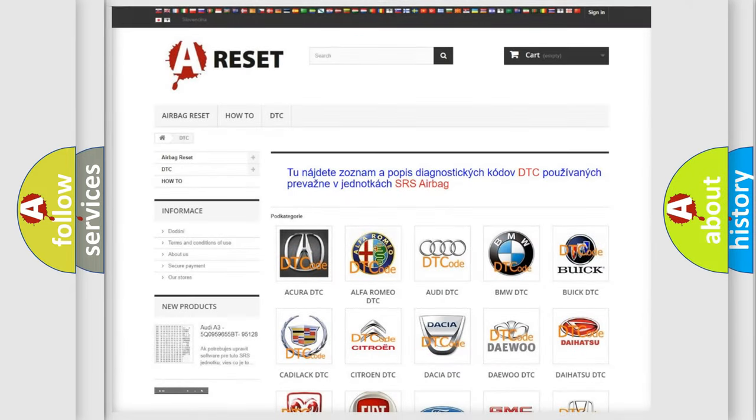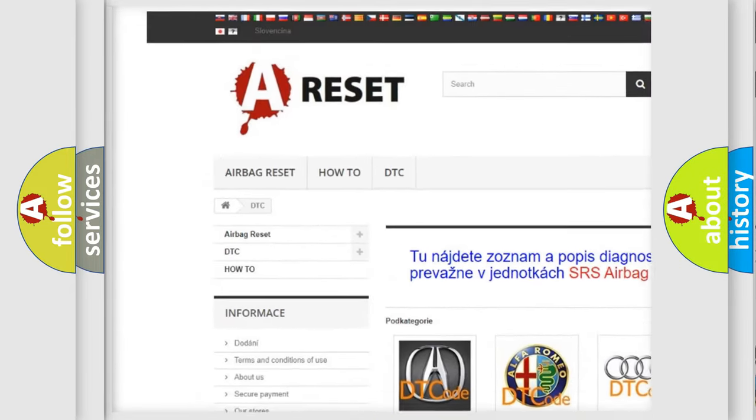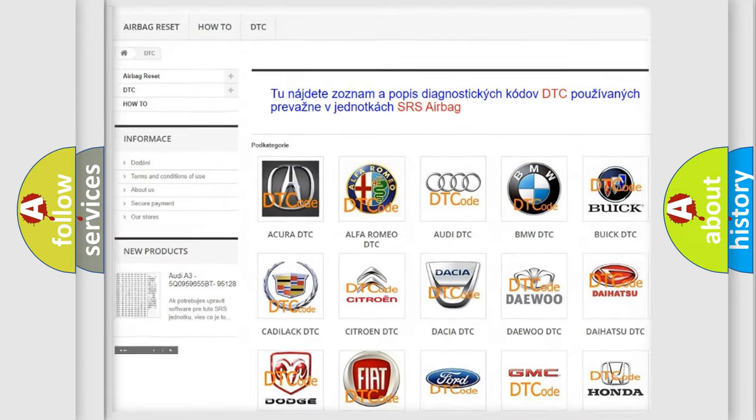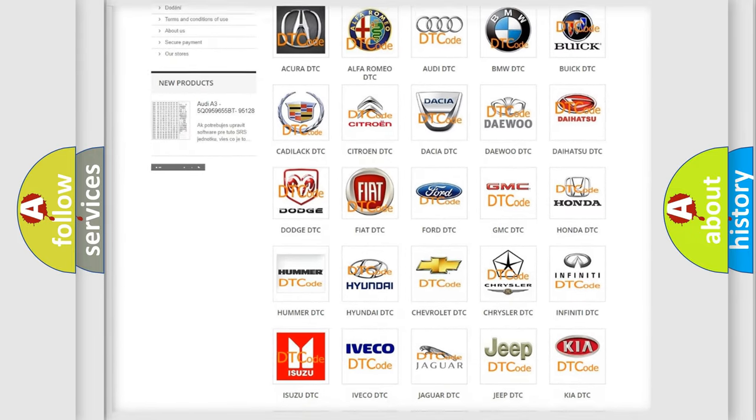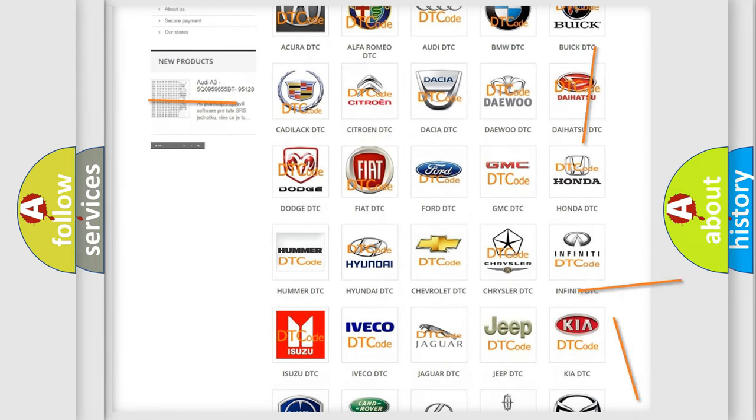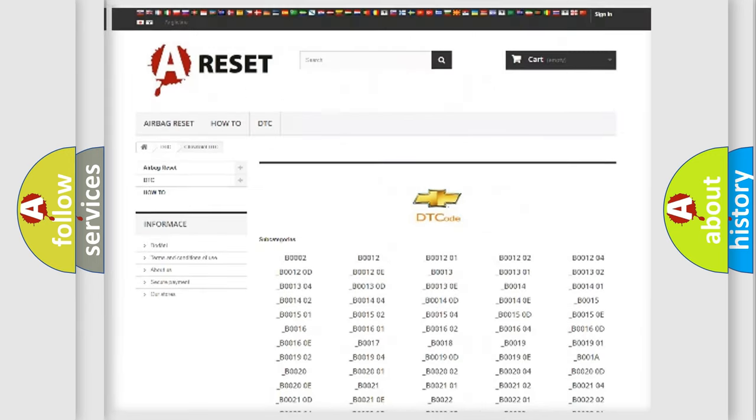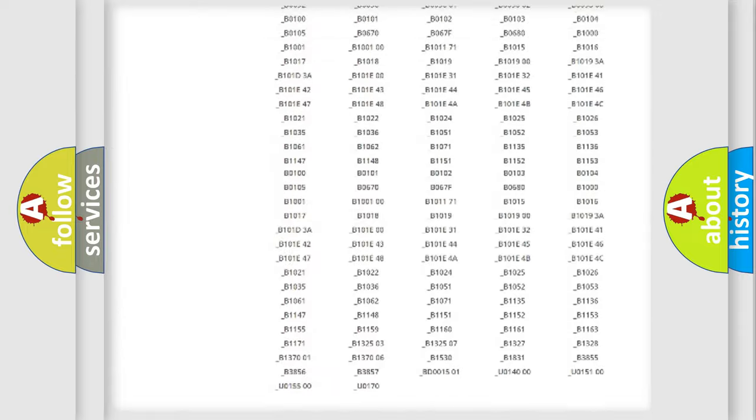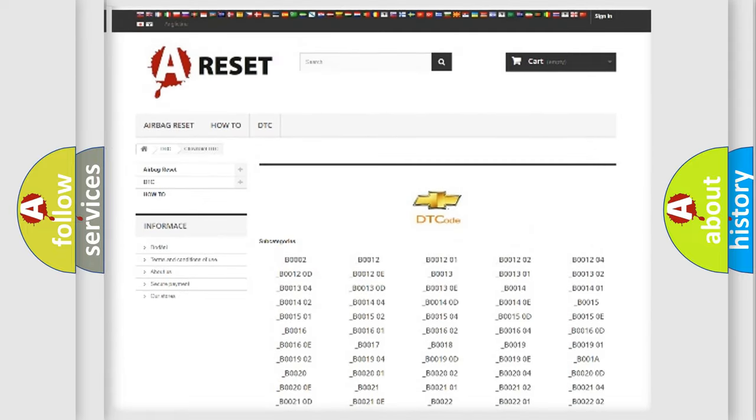Our website airbagreset.sk produces useful videos for you. You do not have to go through the OBD2 protocol anymore to know how to troubleshoot any car breakdown. You will find all the diagnostic codes that can be diagnosed in Chevrolet vehicles.